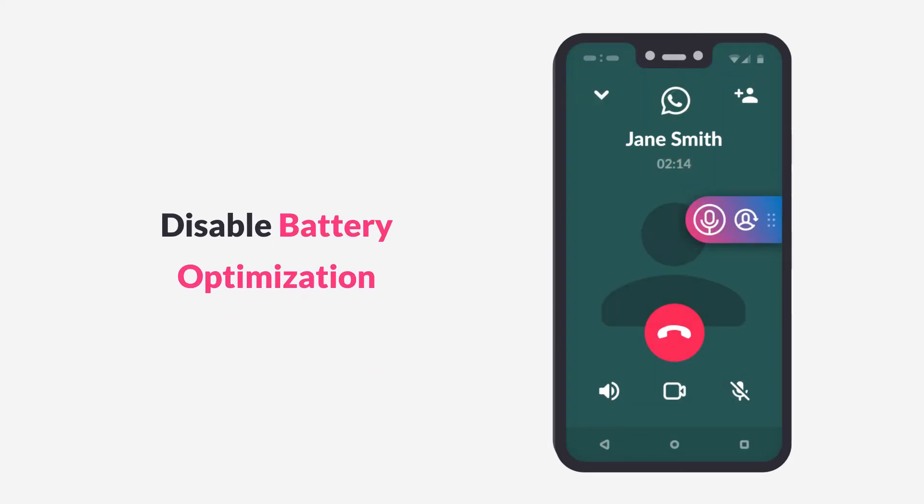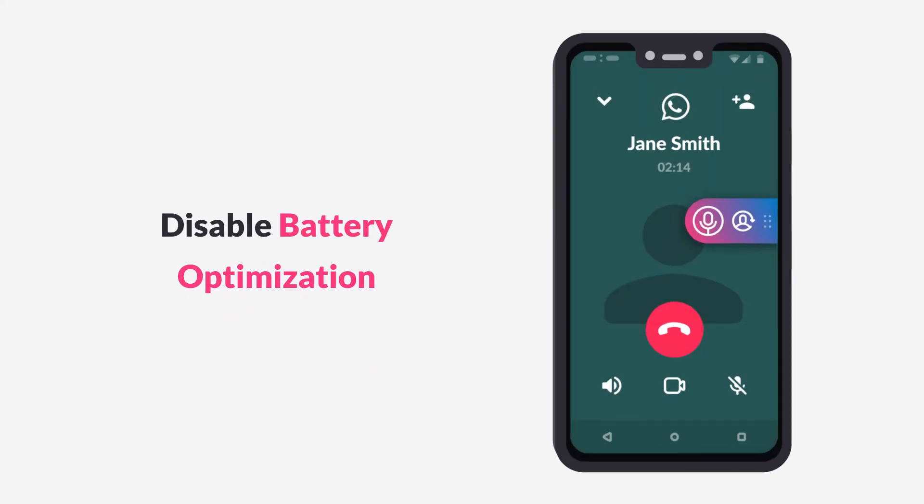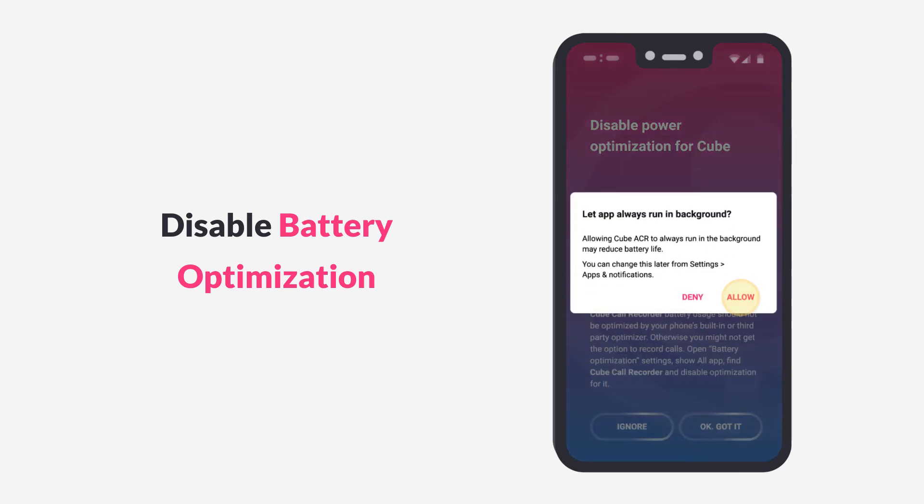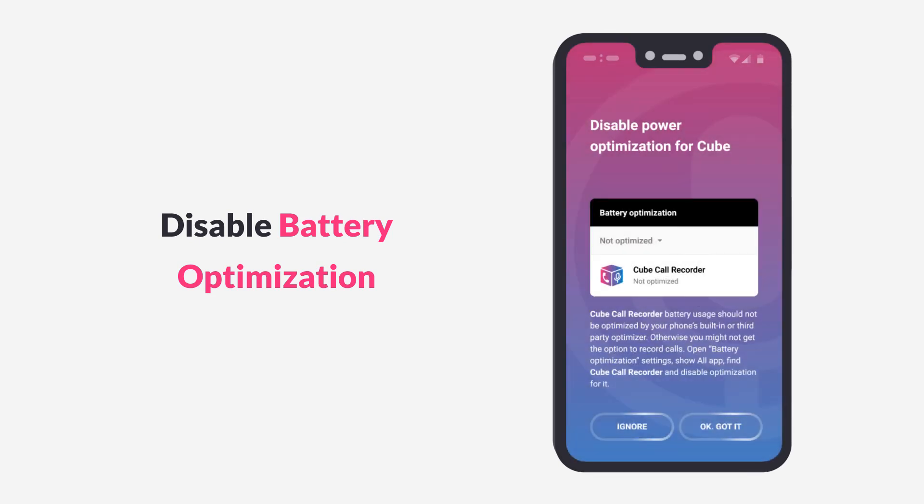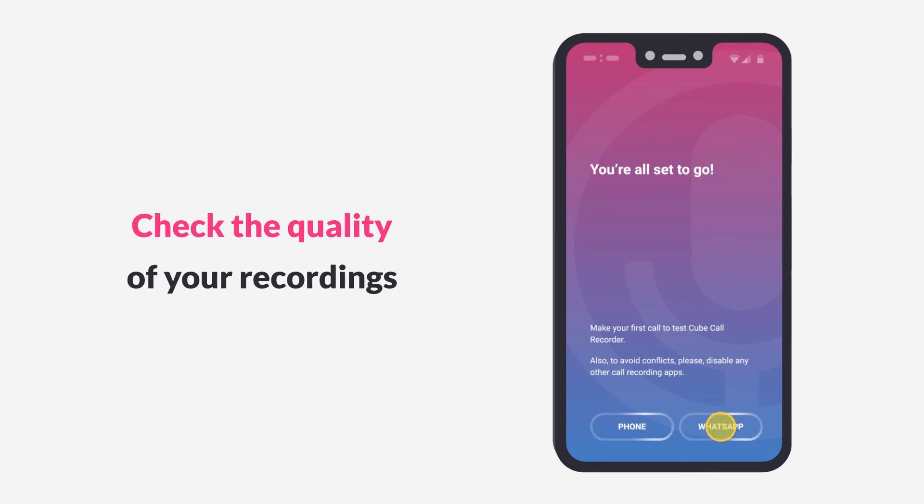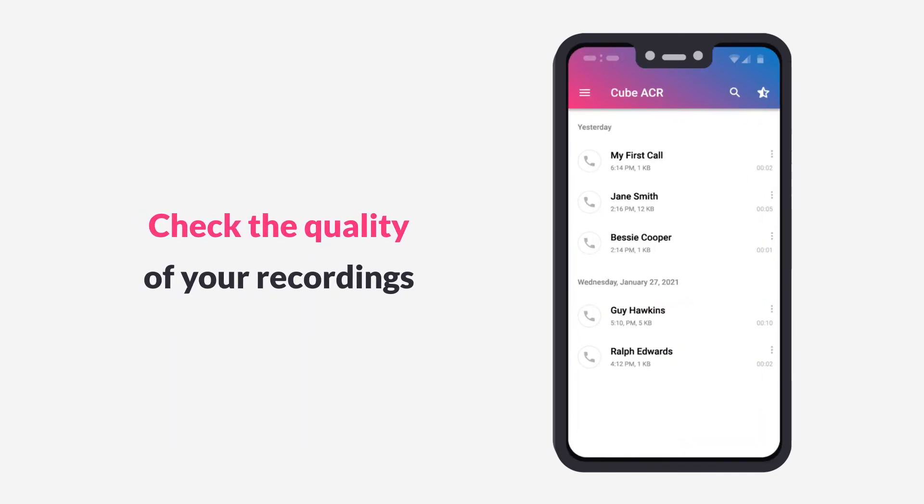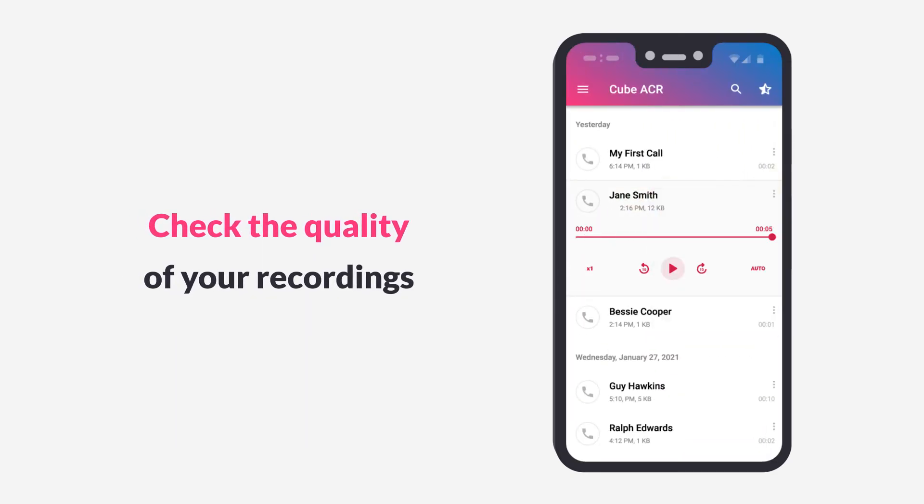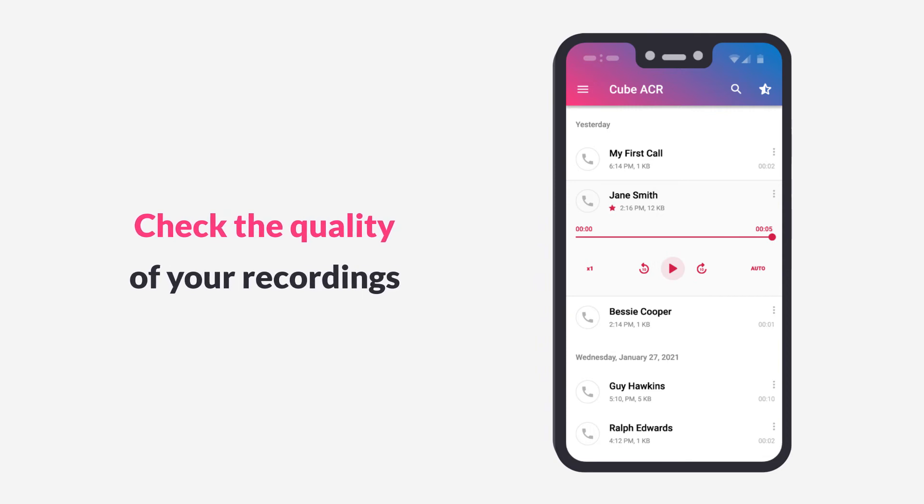And please disable battery optimization for the CUBE app to ensure the stability of call recording features. Now make several test calls via your mobile network and at least one of the messengers to make sure the recording quality is good enough.